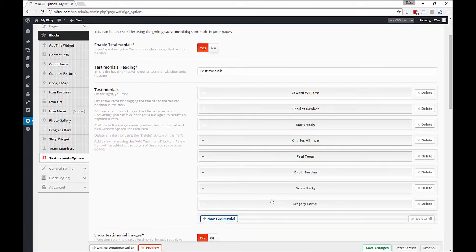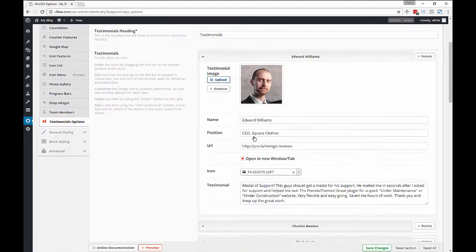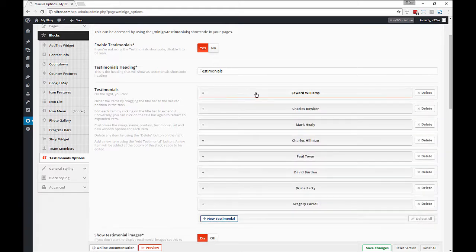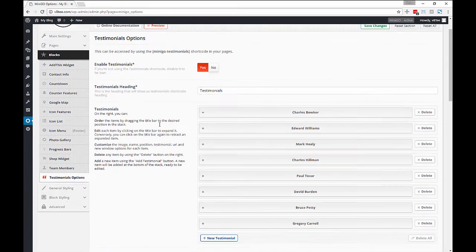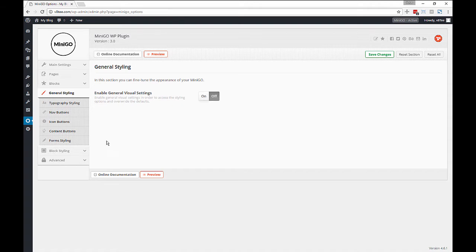So all of these accordion menus are actual items. You can edit each one, you can move them around, you can delete one, you can delete it all. Pretty easy to use.